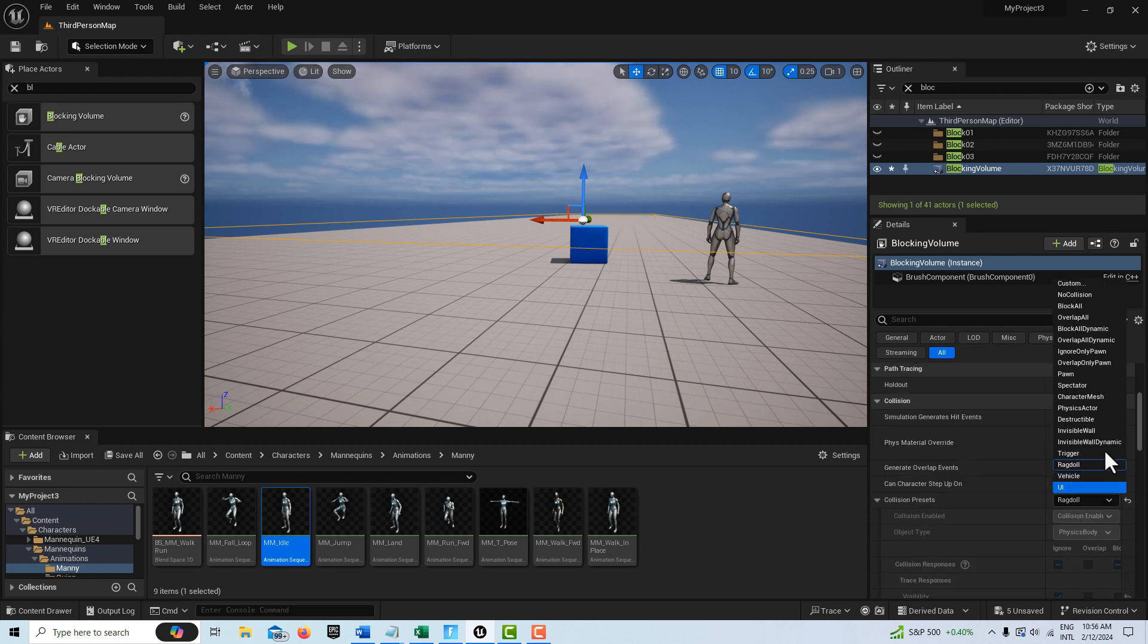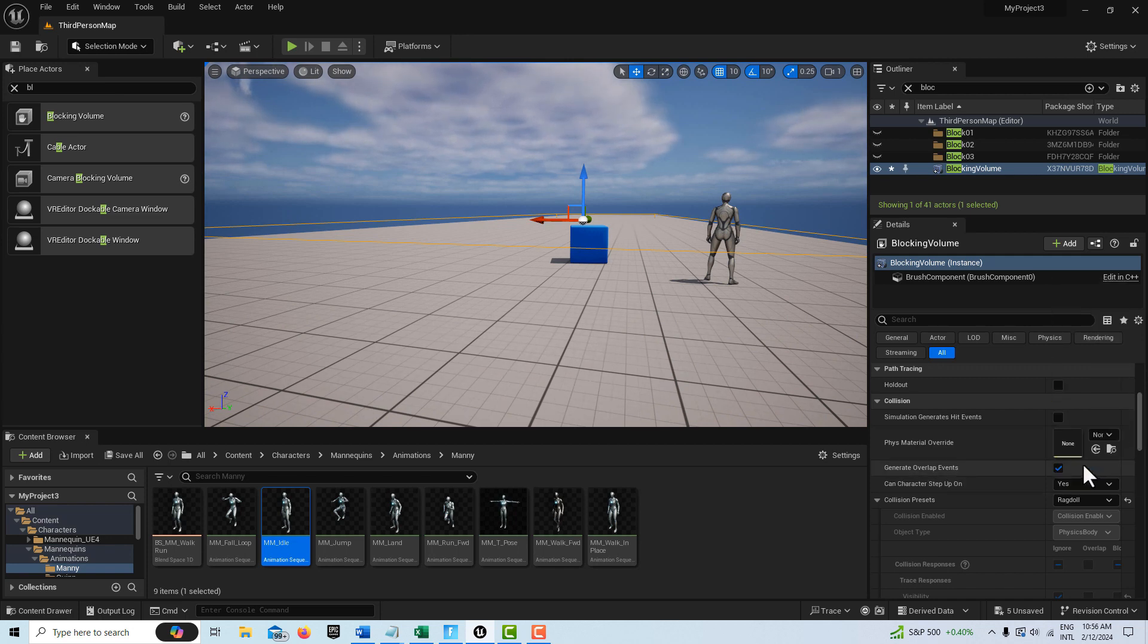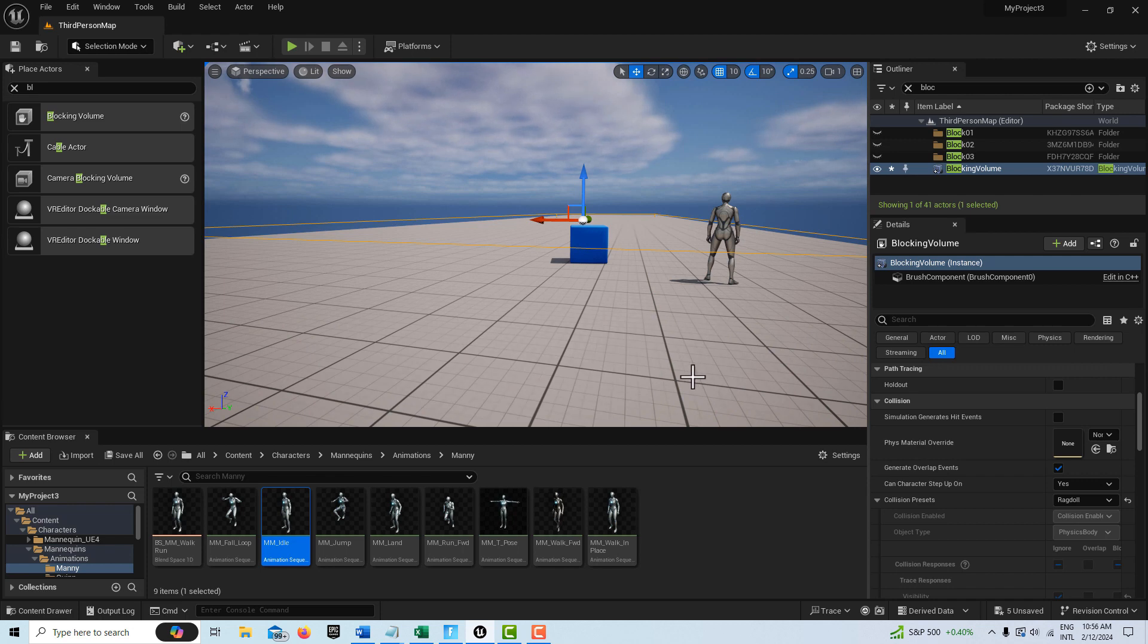If you look at the presets, there's the invisible wall as the default. But if you switch it to either character mesh or ragdoll, it starts having interesting effects on the camera, the player character camera.